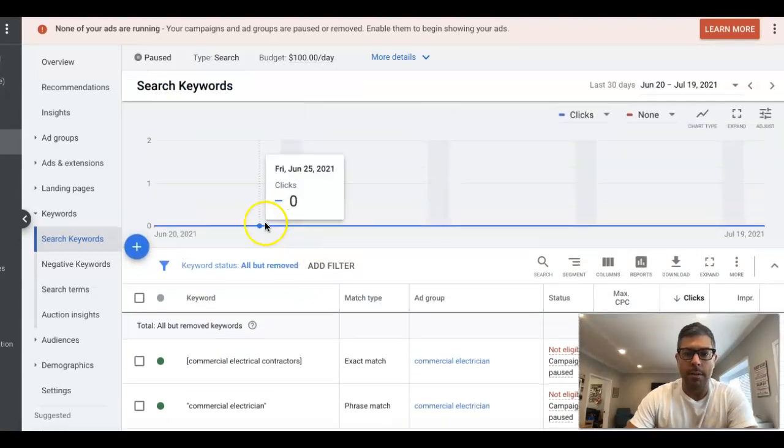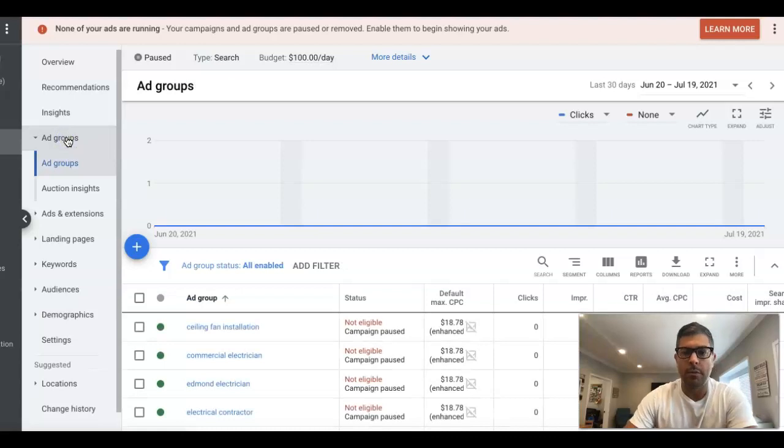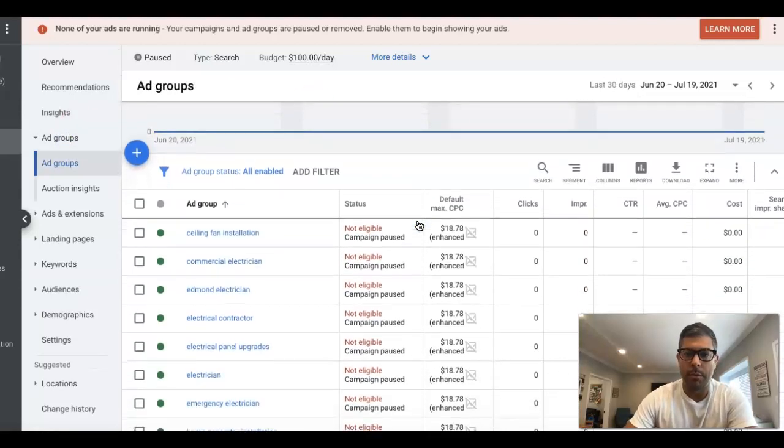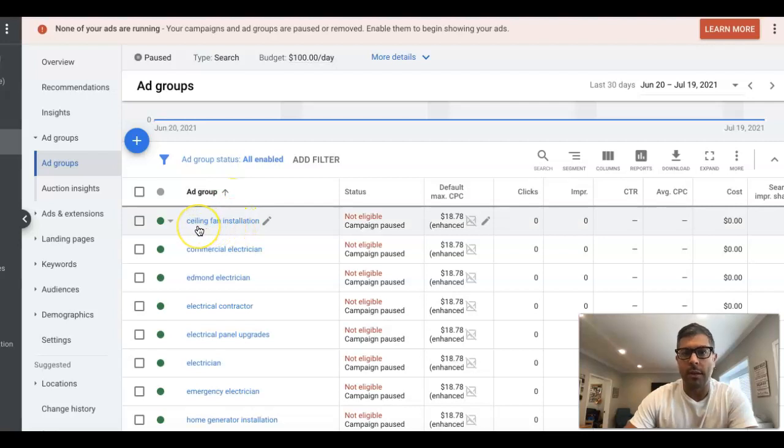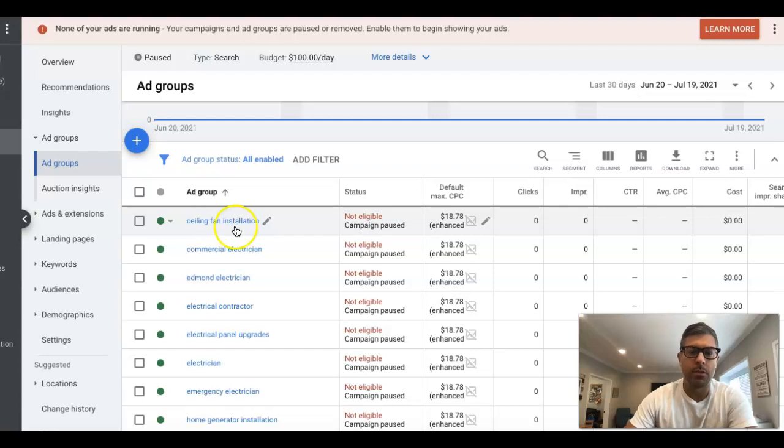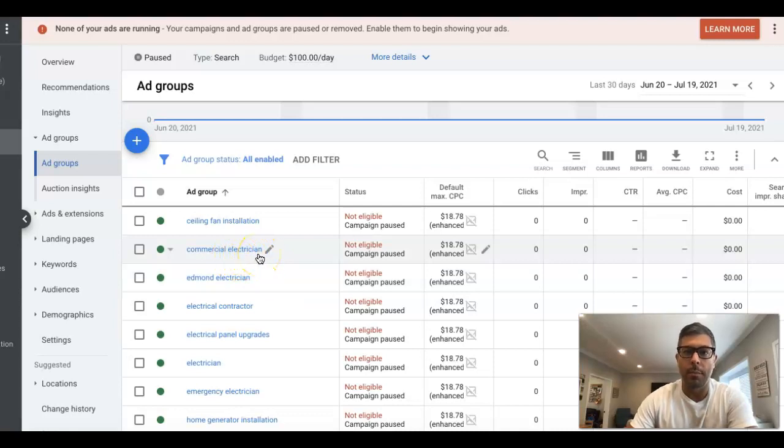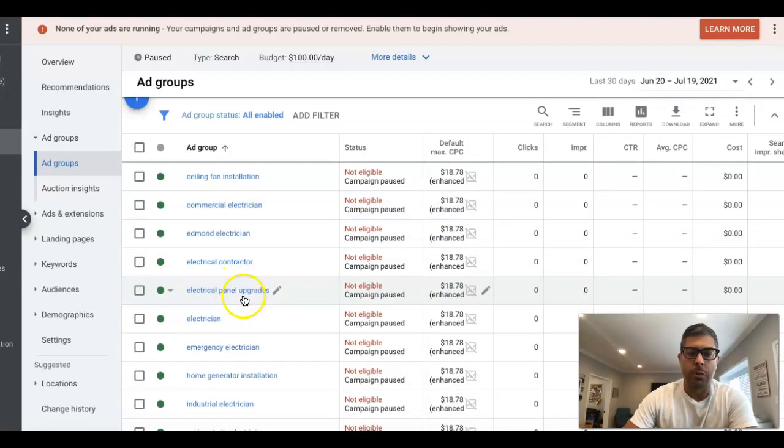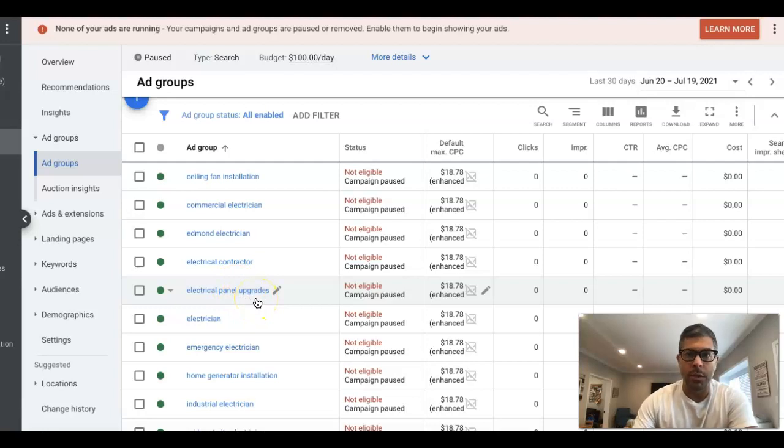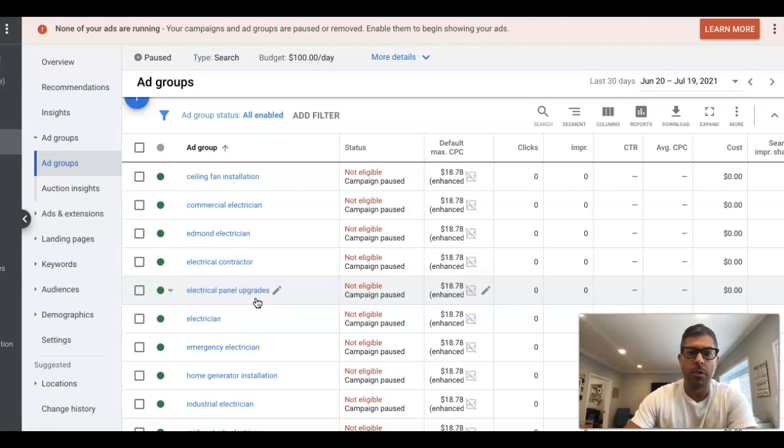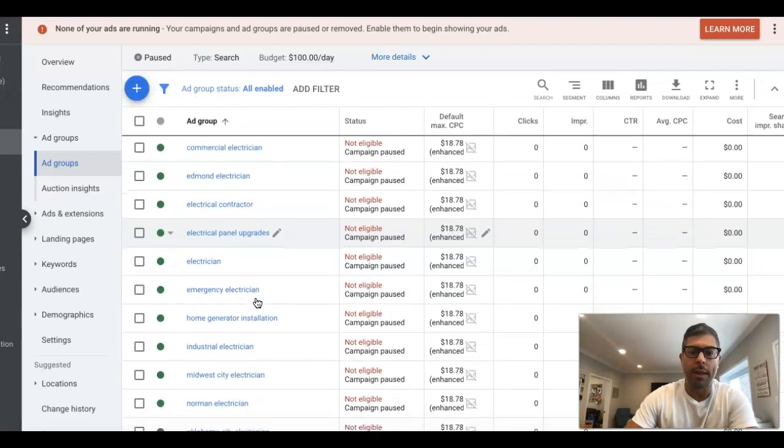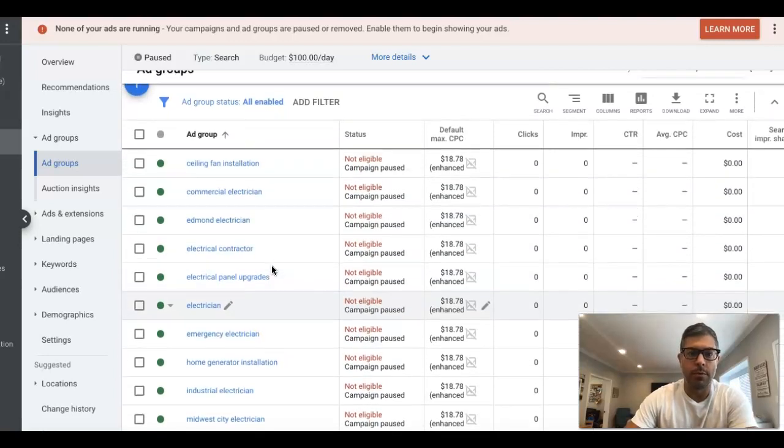So the most common mistakes we see in ad groups—let's start even lower level for beginners. So each ad group has its own set of keywords in it. Advanced guys hang with me for one second. Each ad group is its own theme. So commercial electrician ad group is going to have keywords that are only about commercial electricians, have ads in that ad group that are only about commercial electricians. Electrical panel upgrades is going to have only keywords about electrical panel upgrade services and ads talking about electrical panel upgrades. So that's how ad groups work.